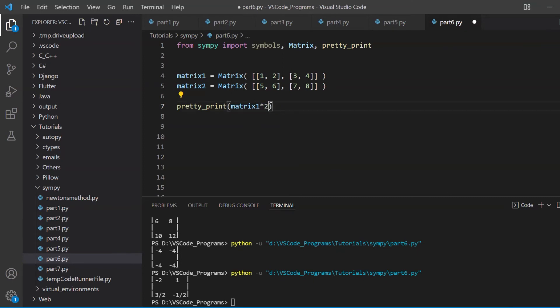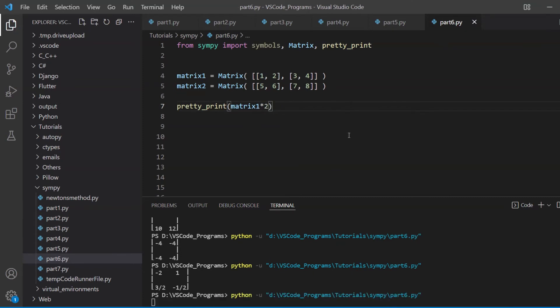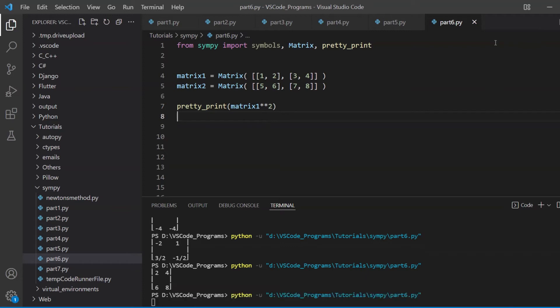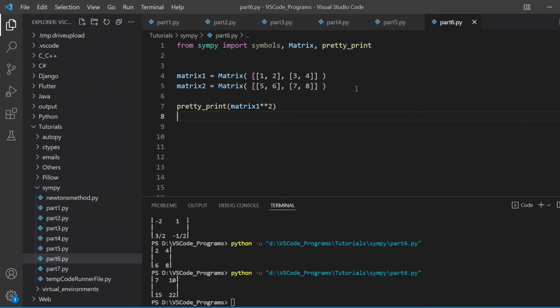You can also multiply it with regular numbers. Multiply any matrix with a regular constant. You can also again use the power with any constant. Fairly standard.